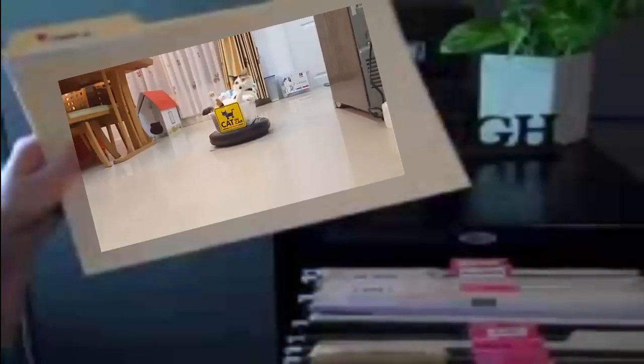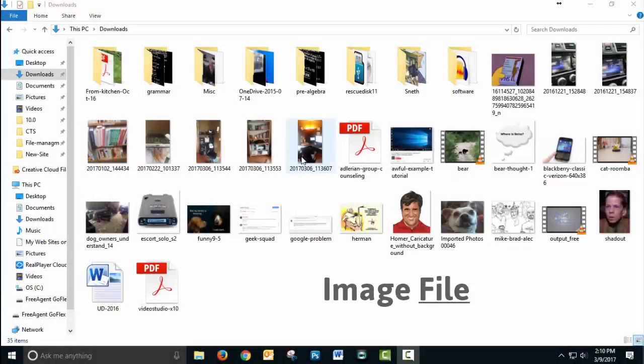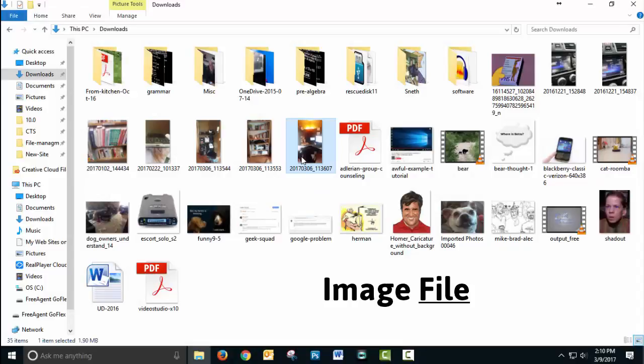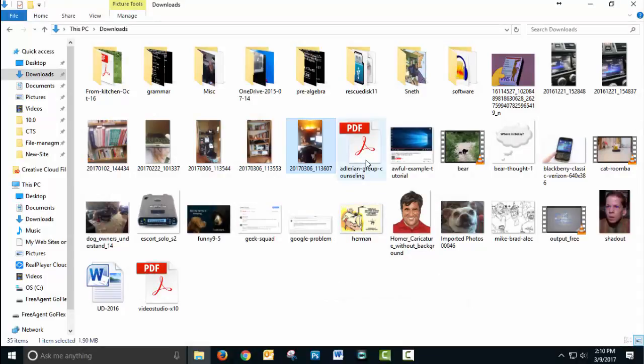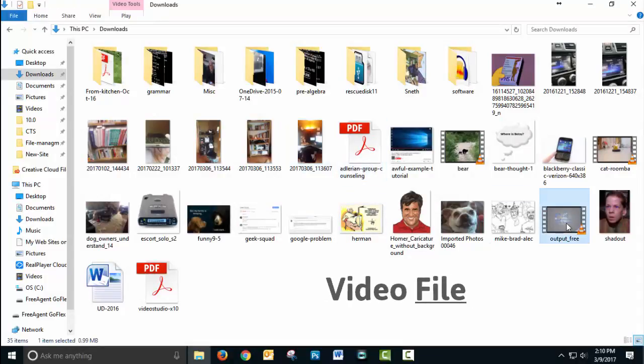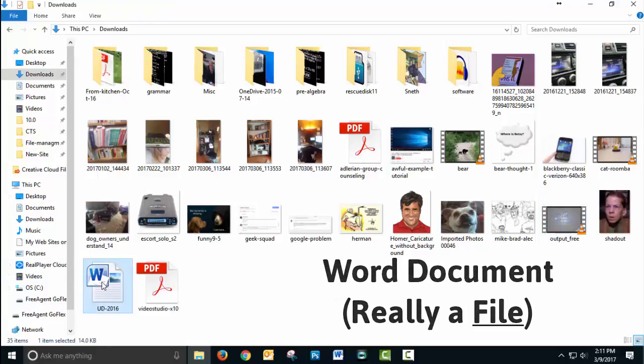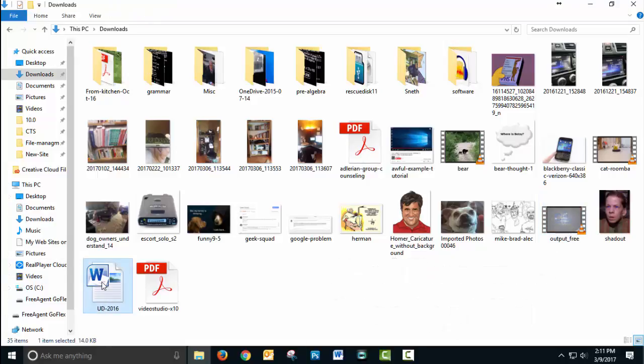...to pull up a file on your computer of a cat video. Now, inside this folder I have four different types of files: an image file, PDF files, video files, and Word files. Something important to know about all the files on your hard drive is which program do you use to open it.